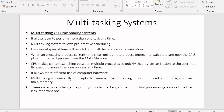In a multitasking system, an interrupt can occur to a running program at any point. When an interrupt occurs, the processor saves the state of that running program and starts loading the next program from main memory. The last point is that these systems can change the priority of individual tasks so that important processes get more time than less important ones. If a high-priority process needs to execute first, the multitasking system will send it to the CPU before lower-priority jobs.